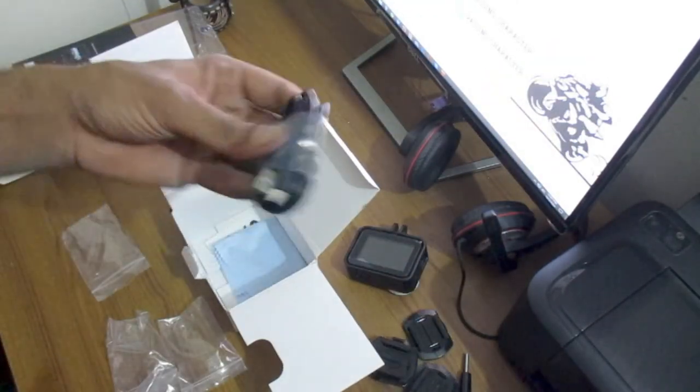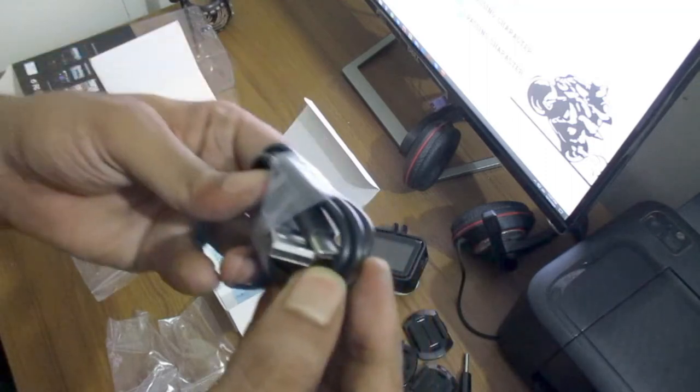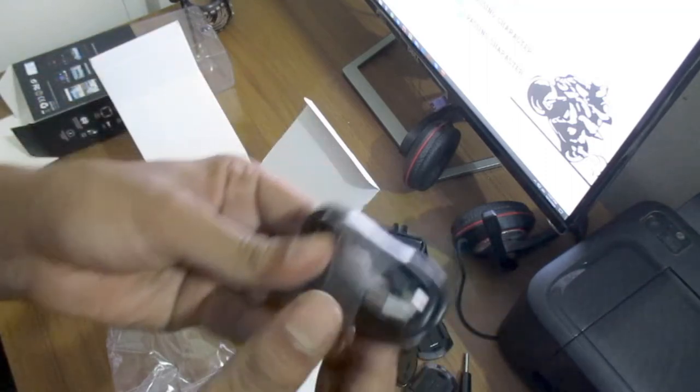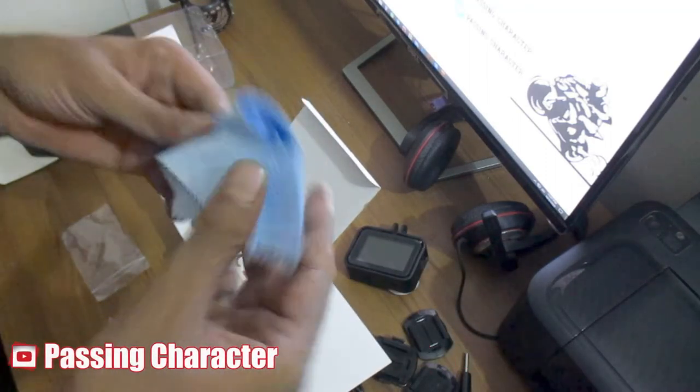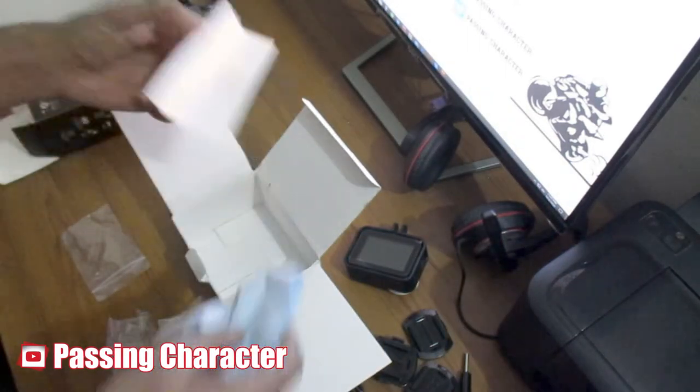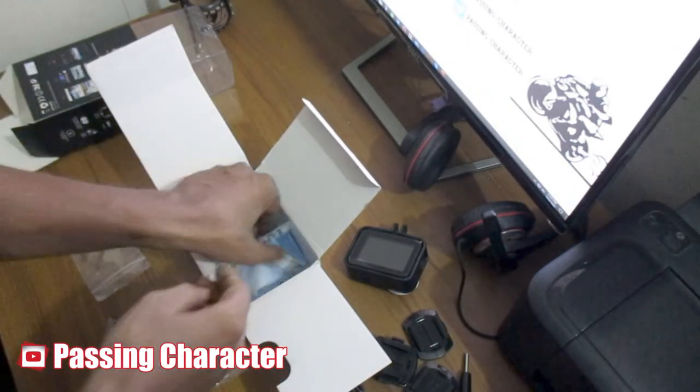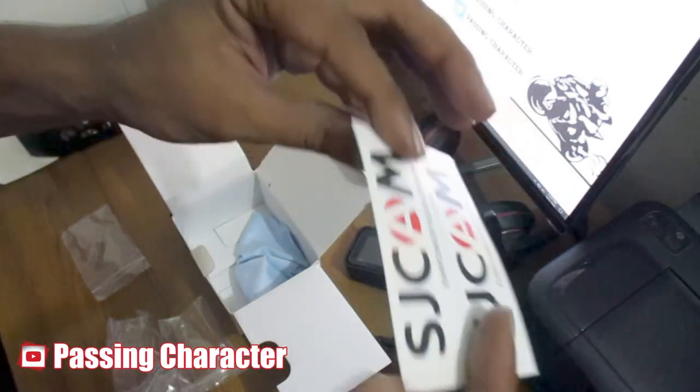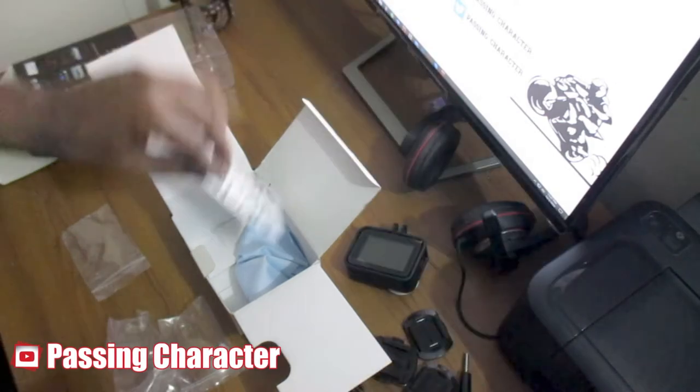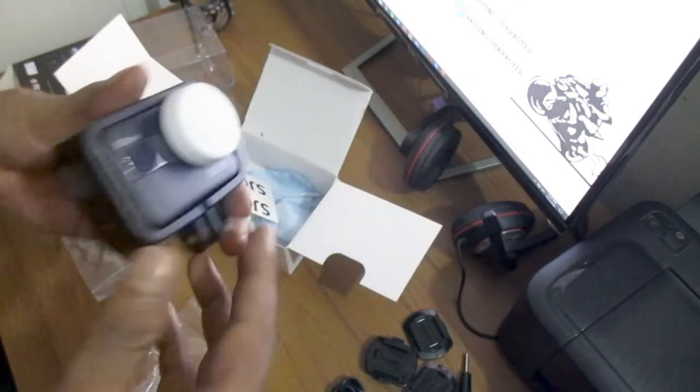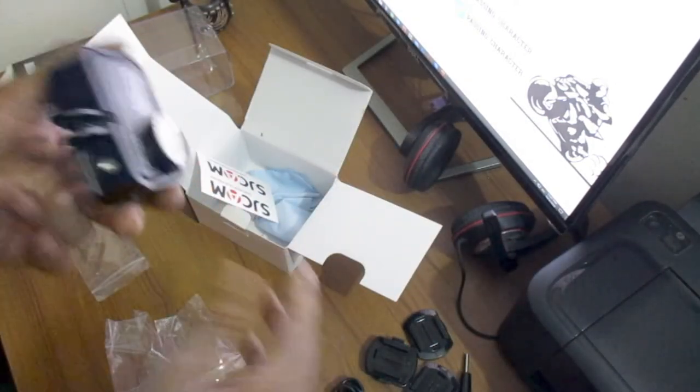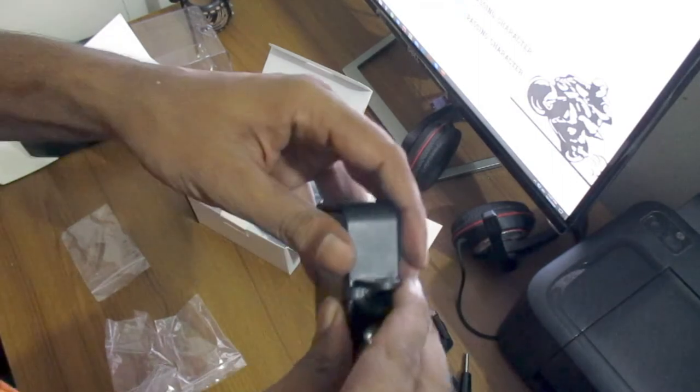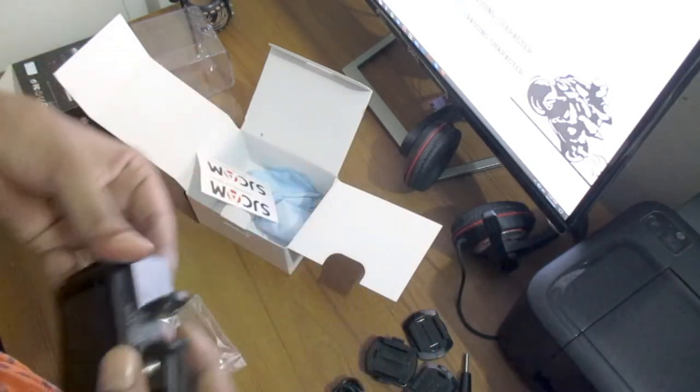This is a type C data cable. This is a type of tissue and two stickers. Take the camera to open it. There was a box or a case.